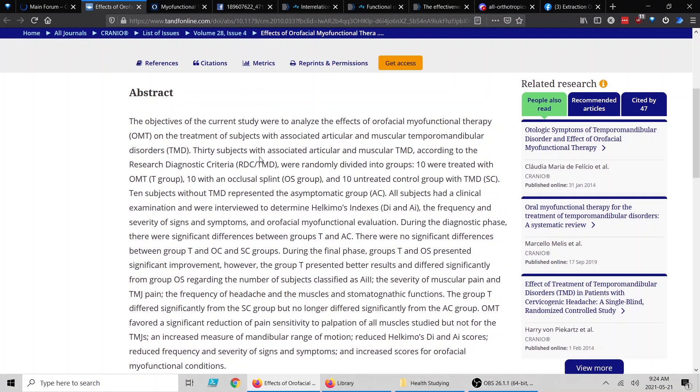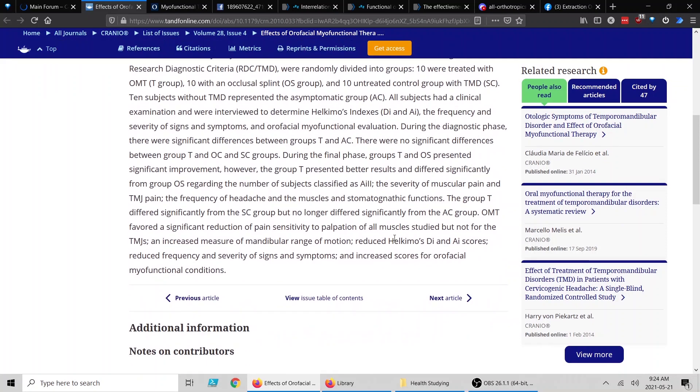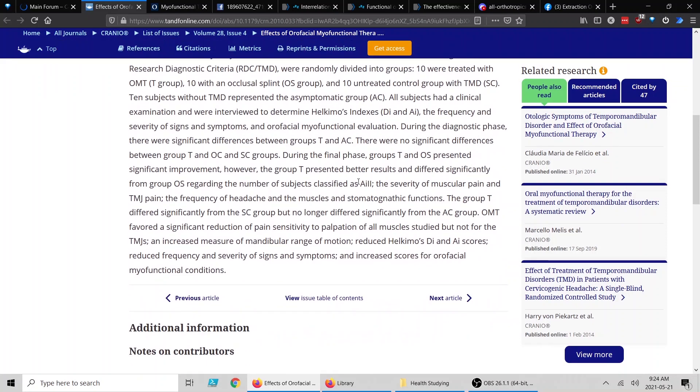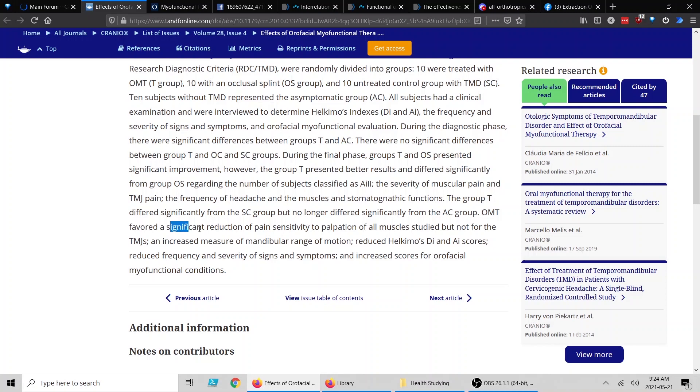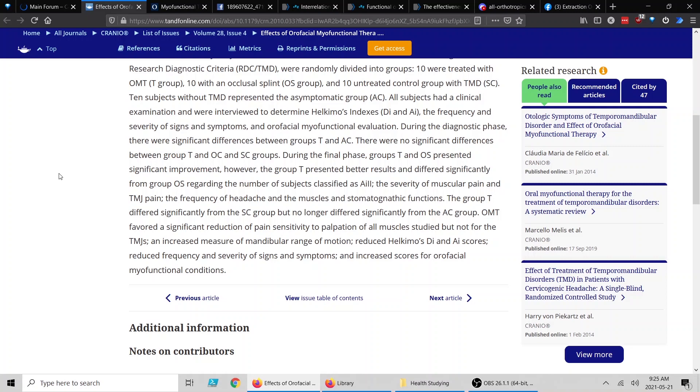So what we have is three groups: the T group, the OS group, and the control group. People were treated with oral myofunctional therapy—so mewing essentially—and then ten with an occlusal splint. Essentially, initially when they're diagnosed, there's no real differences between the phases. But after the final phase, the people that had myofunctional therapy and splint therapy presented significant improvements in their TMJ pain. The group that had oral myofunctional therapy had a significant reduction of pain sensitivity as well. That's one study showing that correct tongue posture can help people with TMJ issues.